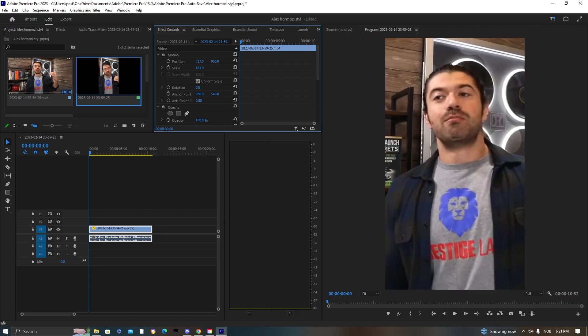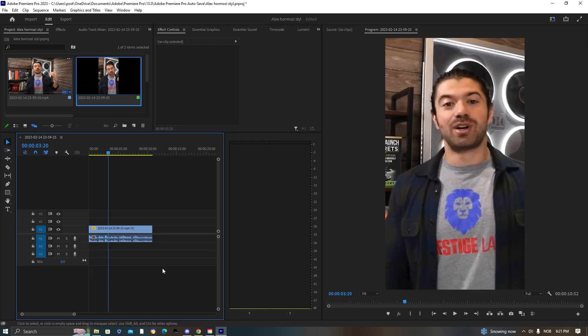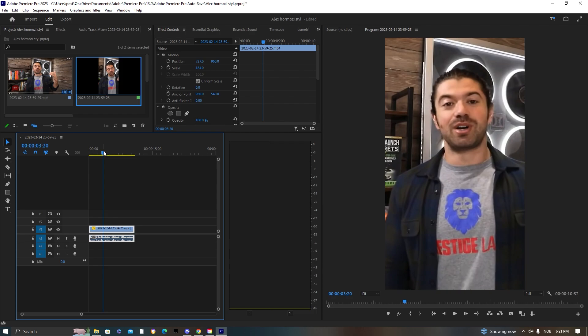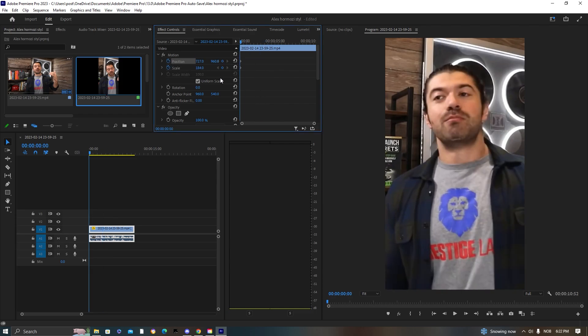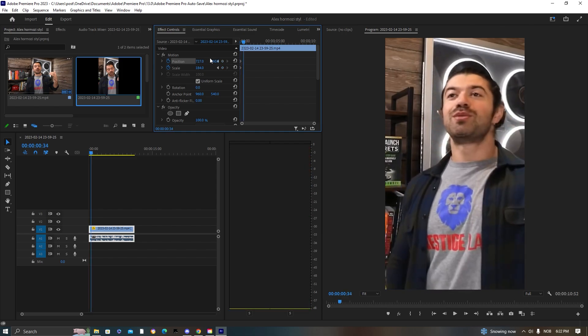Now resize this as best you can by taking it from the middle. I also like to add some motion tracking to the video because it's attention-grabbing. Press Scale and Position and hit Start.